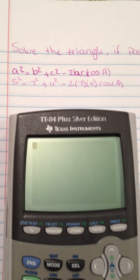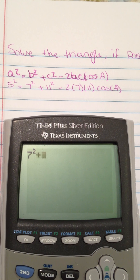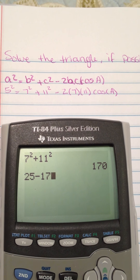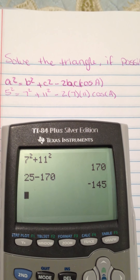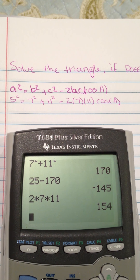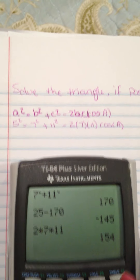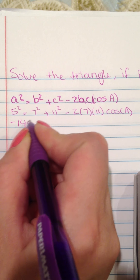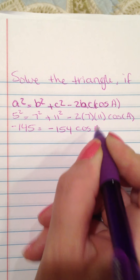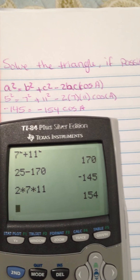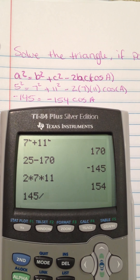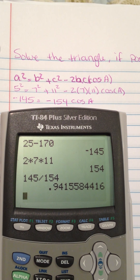I'm going to use the calculator to get the answer. So 7 squared plus 11 squared equals 170, and 5 squared is 25. So 25 minus 170 equals negative 145. And 2 times 7 times 11 equals 154. So the equation becomes: negative 145 equals negative 154 times cosine of A. Dividing both sides: 145 divided by 154 is about 0.94.